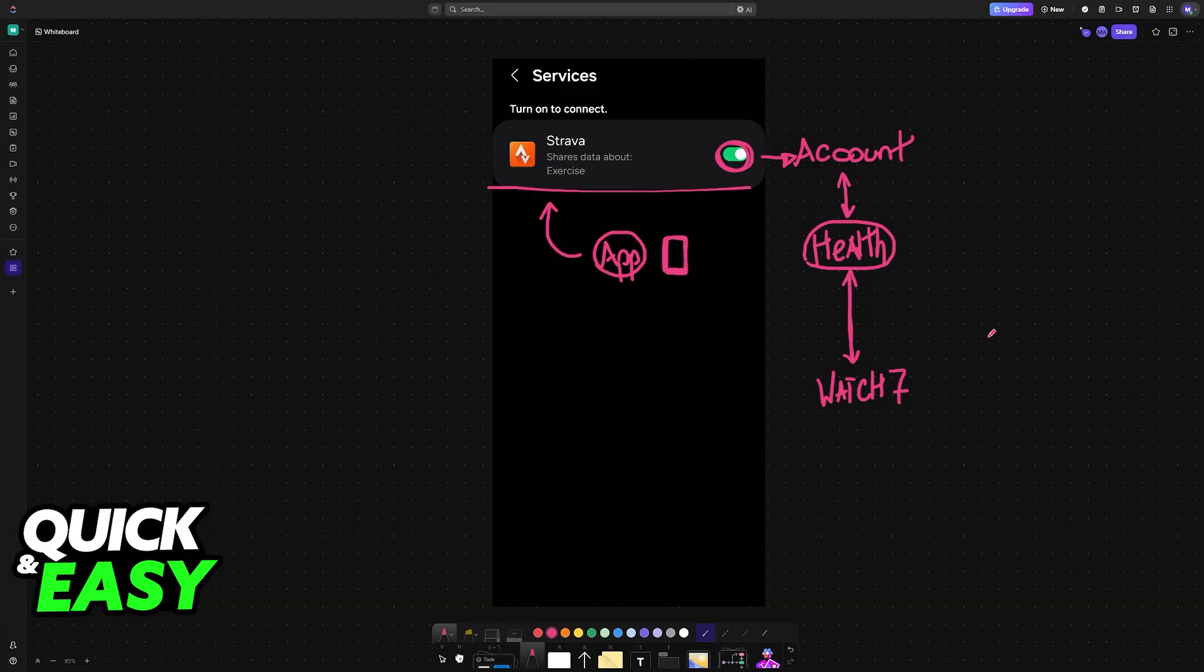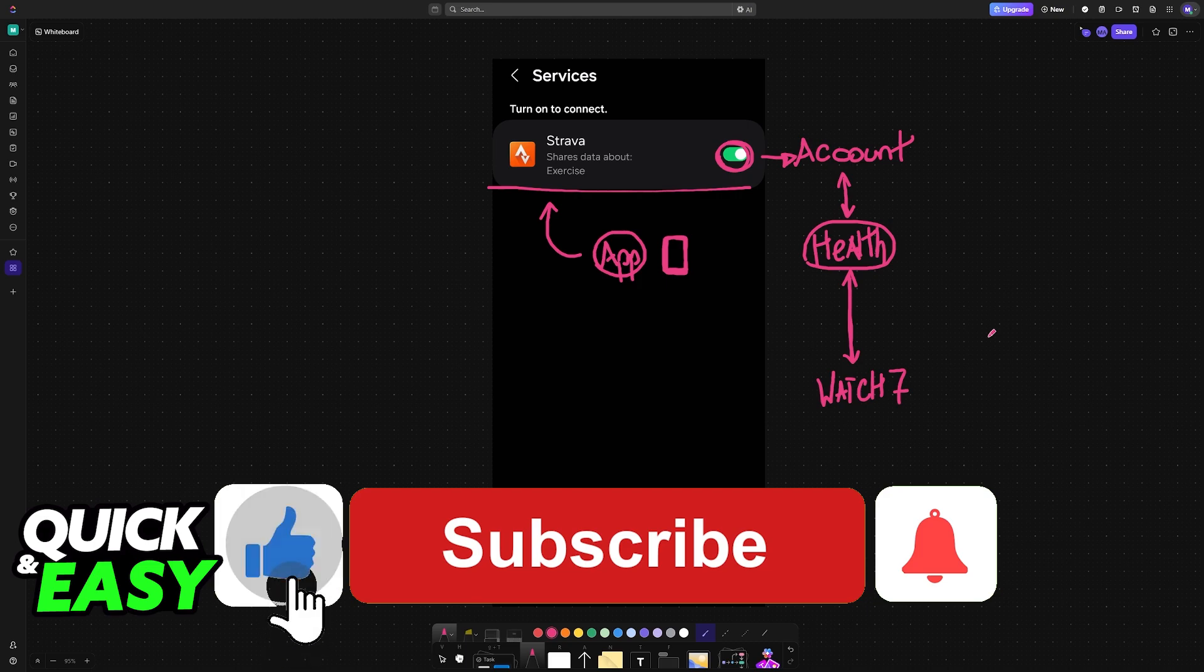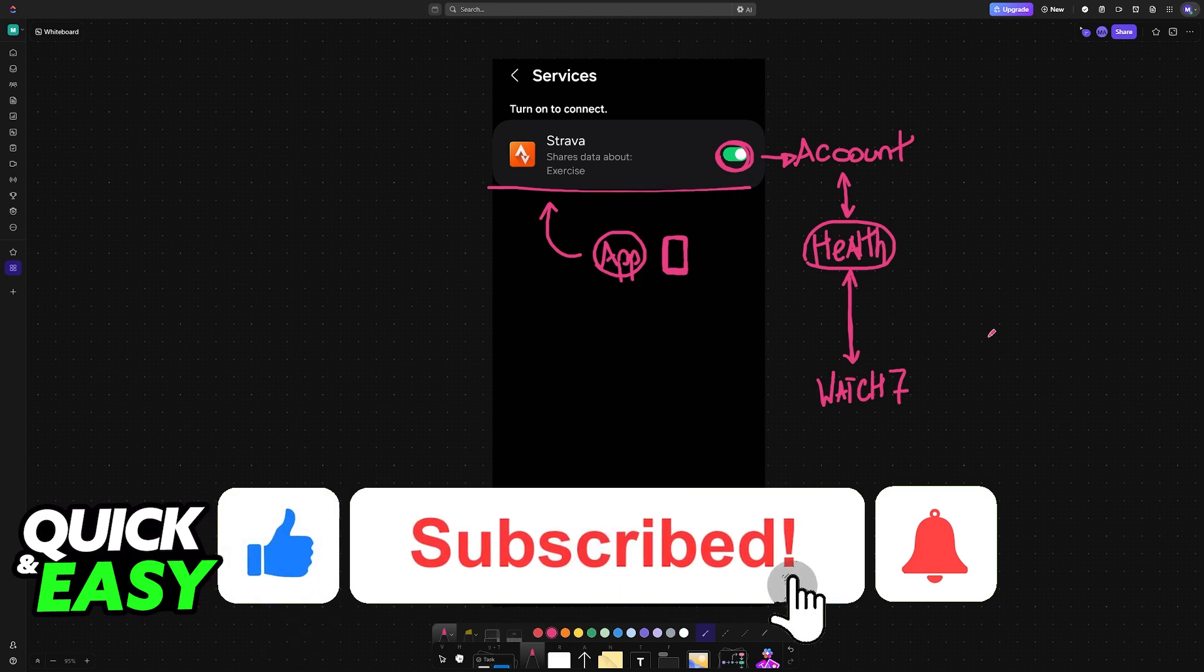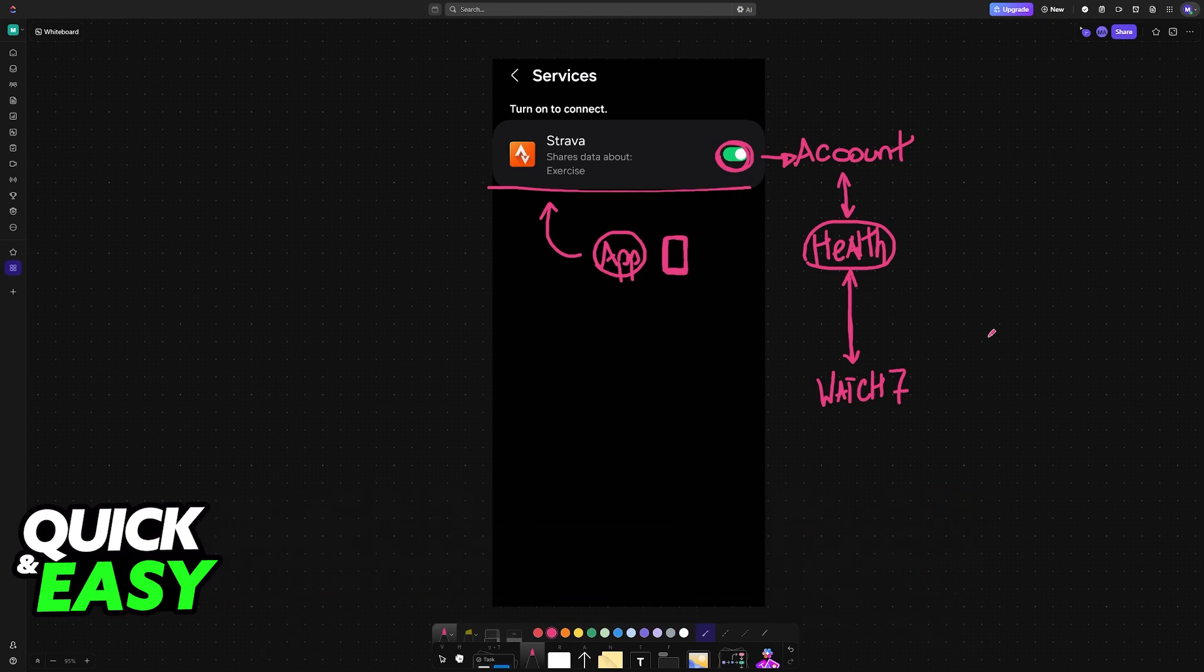I hope I was able to help you on how to connect Samsung Watch 7 to Strava. If this video helped you, please be sure to leave a like and subscribe for more very easy tips. Thank you for watching.